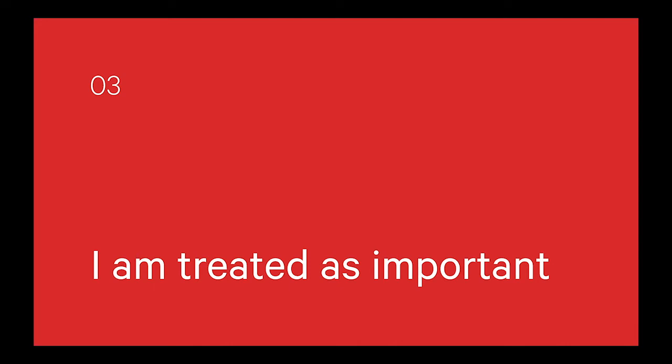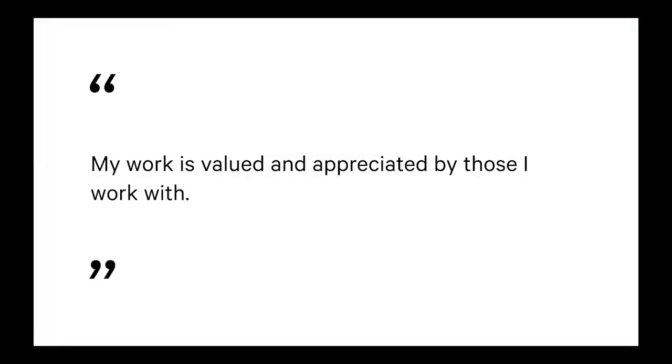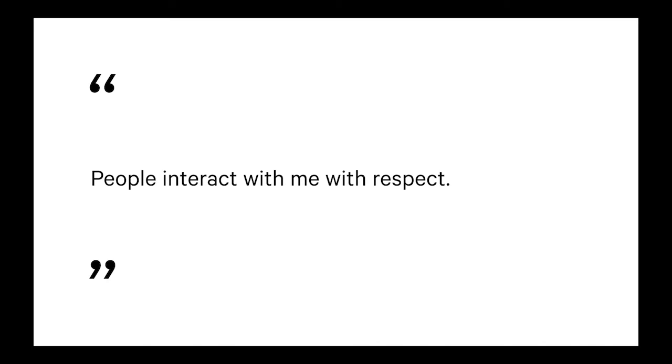And then the third one in this first set is I'm treated as important. And during the workshop, there was a lot of conversation about do we use a word like human, or treated as an important human? Does that go without saying that we want to be treated as human? So there's some ideas here. I think some of these are quite clear, like what's the point of doing your work if it's not going to be valued? People treat you with respect.